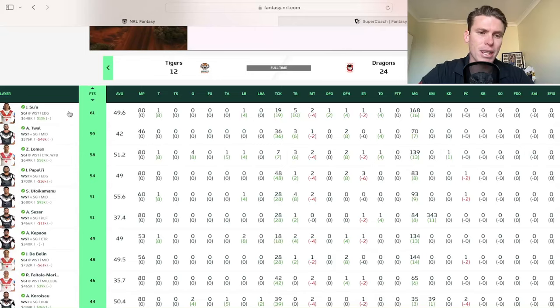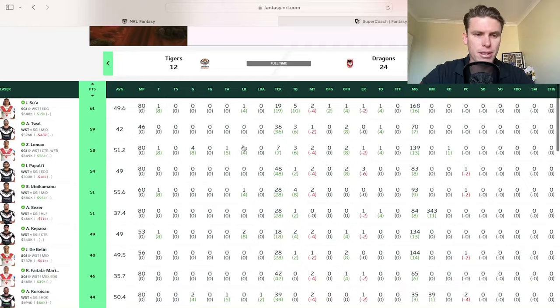Alex Twal, 59 in 46 minutes. It's an incredible effort PPM from him. Averaging 42 though. So it's a very up and down scenario at the moment for him.